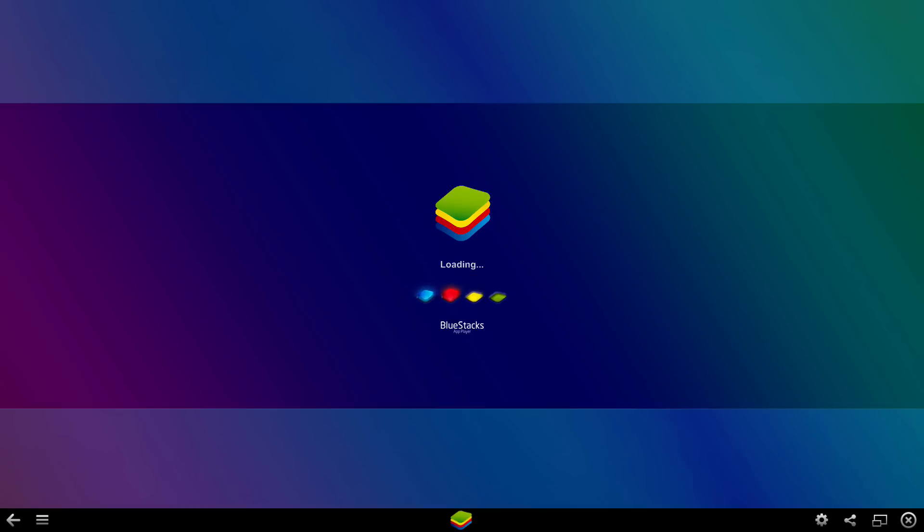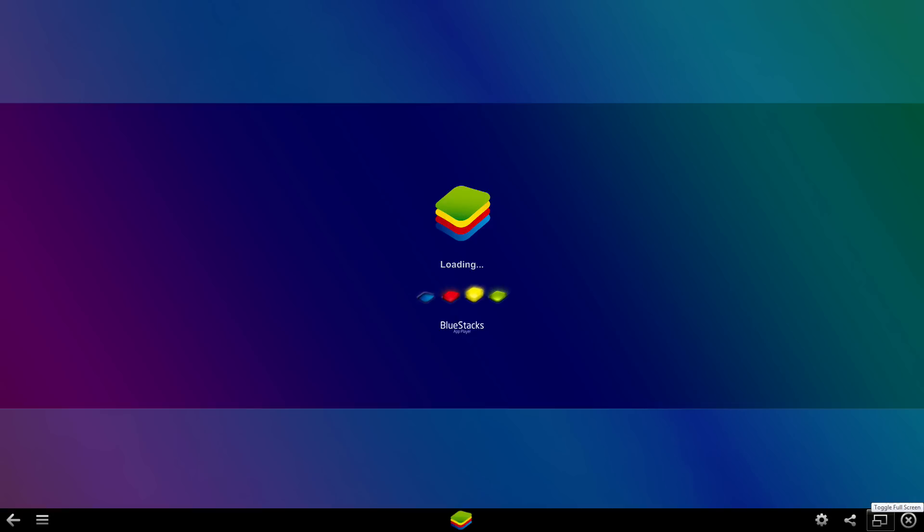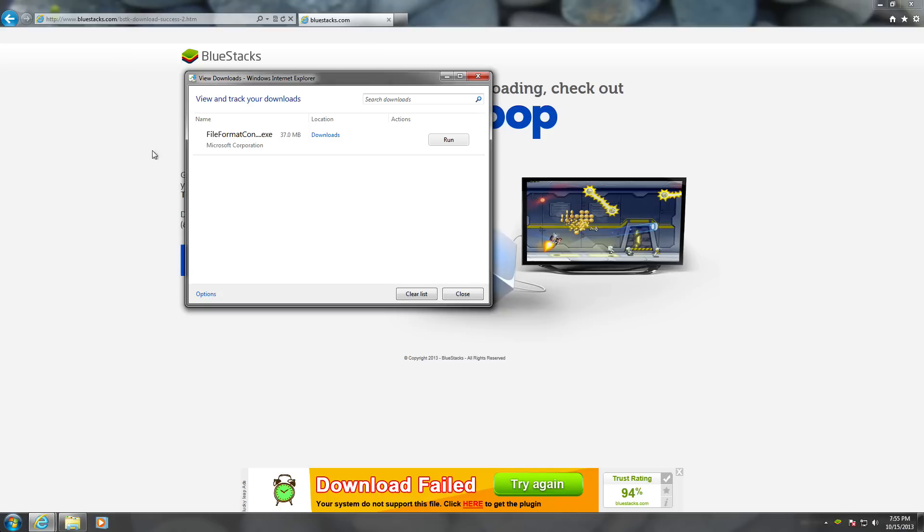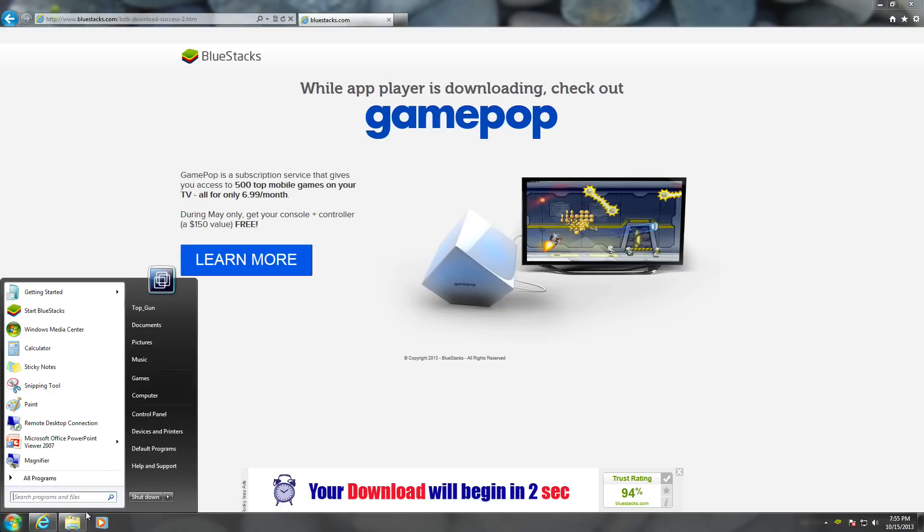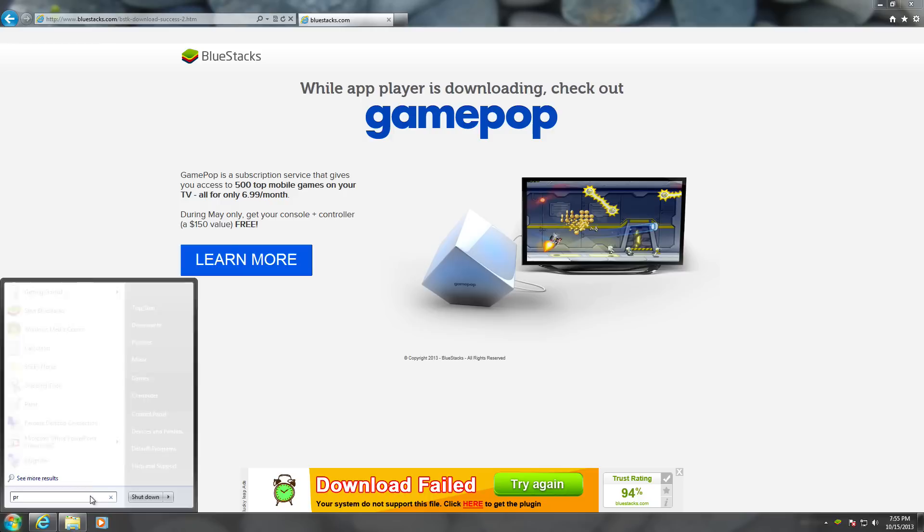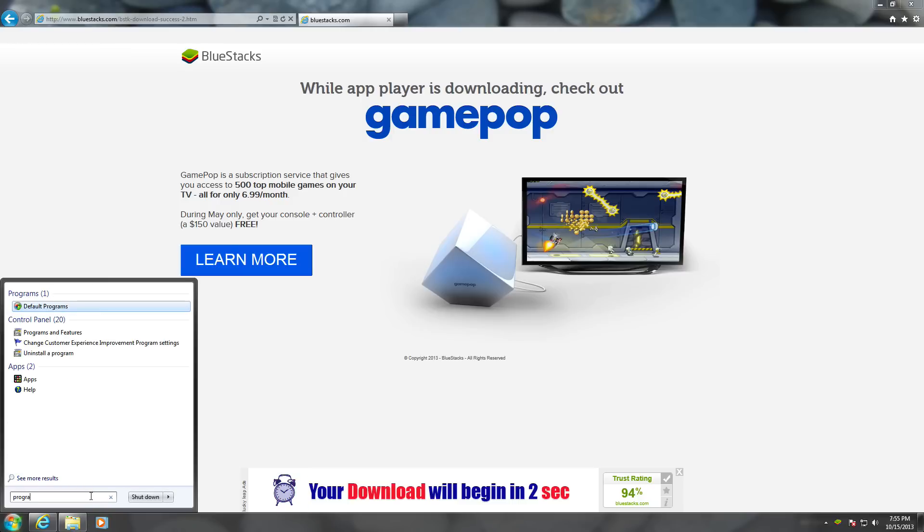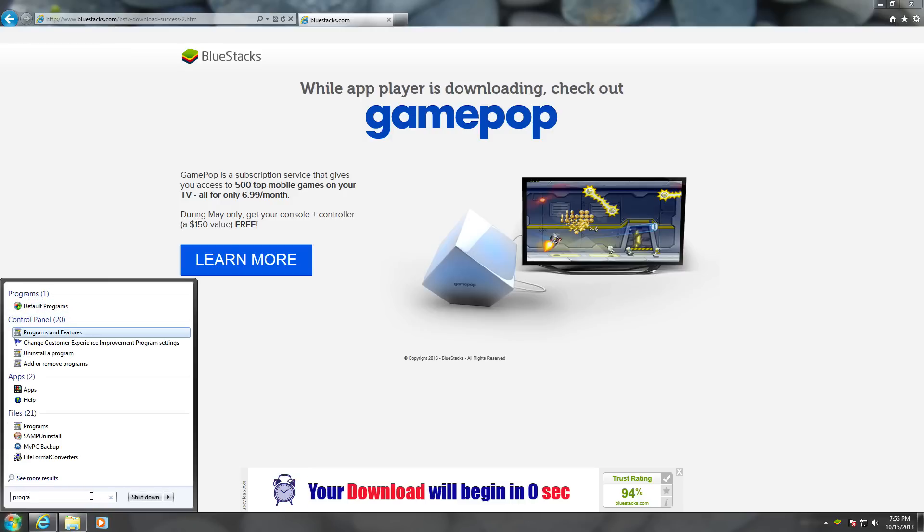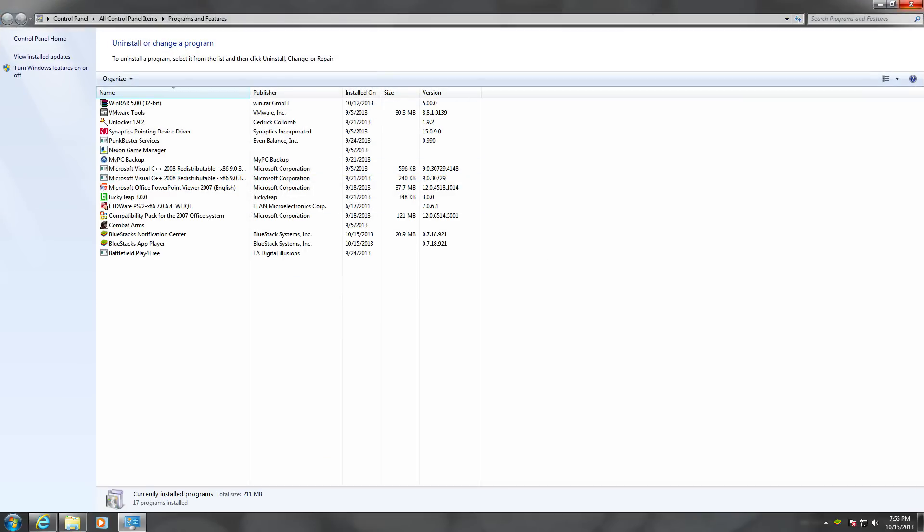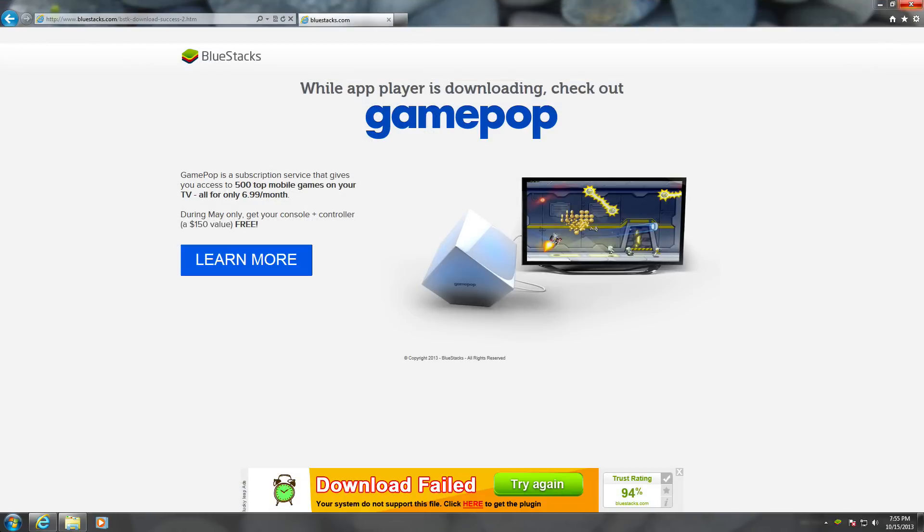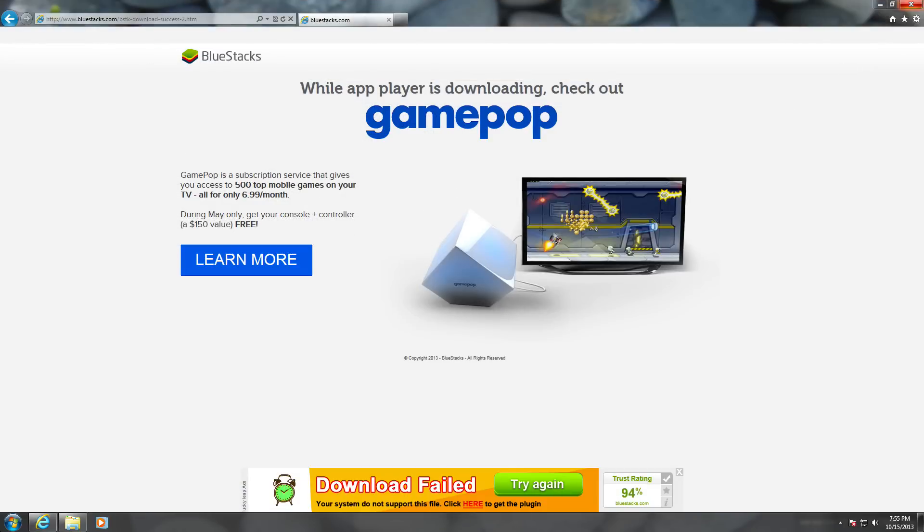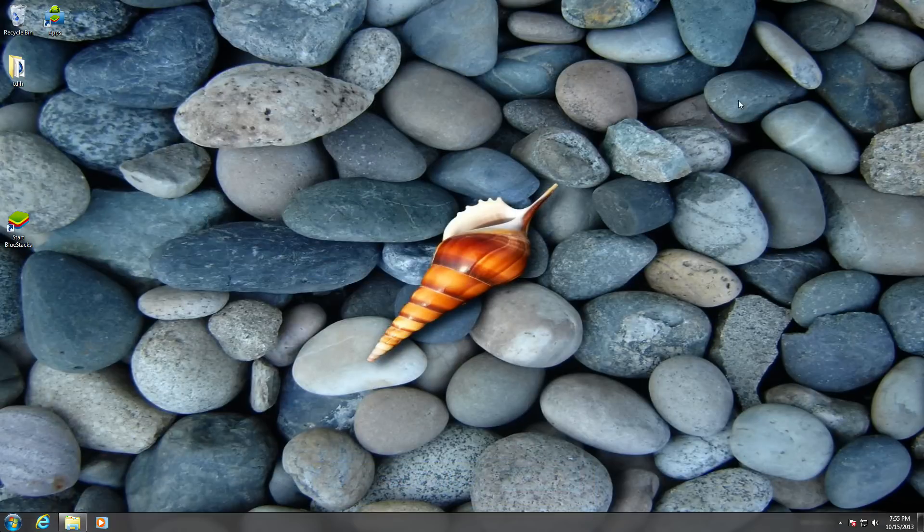Once you're done with that, it shouldn't say that anymore—the install problem. Yeah, it should work. The reason why you should use Programs and Features is because it'll get rid of all the files that you had when you were installing it that you want to delete.